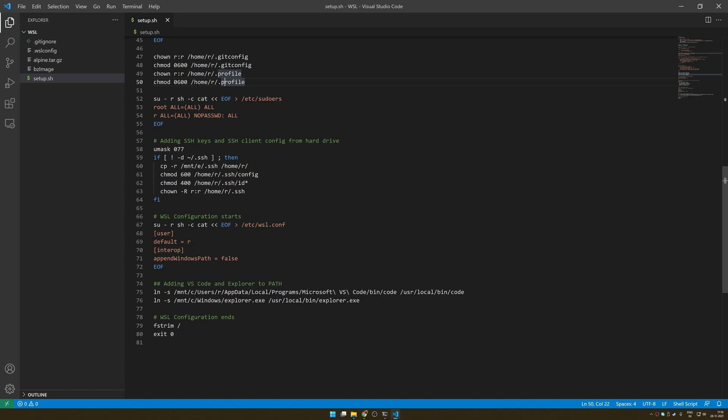And then for interoperability there are a bunch of flags. This is not that important, but I like to not add a Windows path to my WSL system, so the false here signifies that. And then there are a bunch of other commands which are again not important. The point is, again, when you create this configuration file, for the changes of this file to take effect you have to shut down the system and then restart it again.